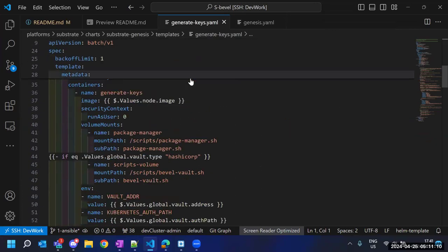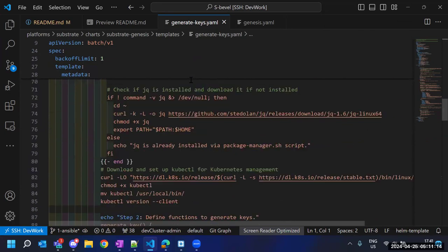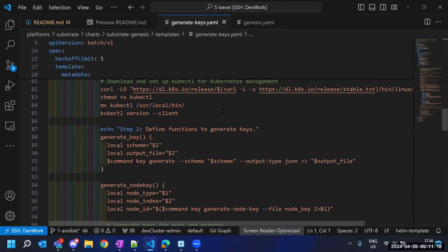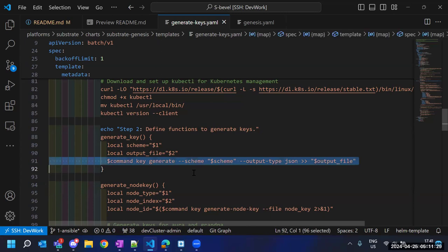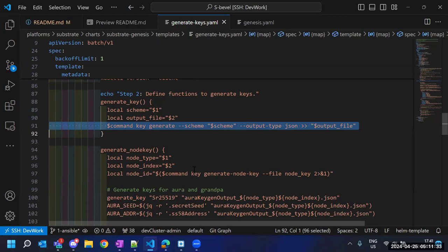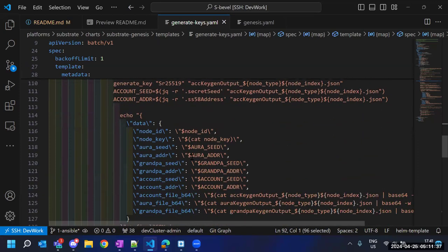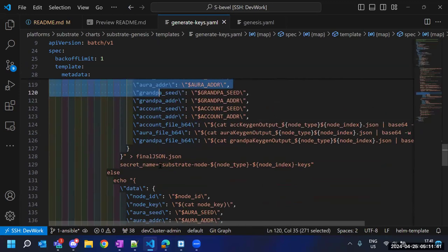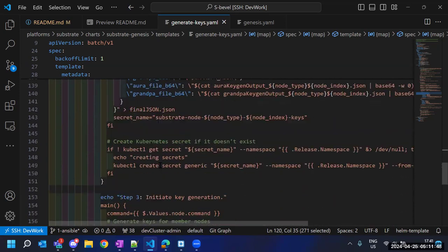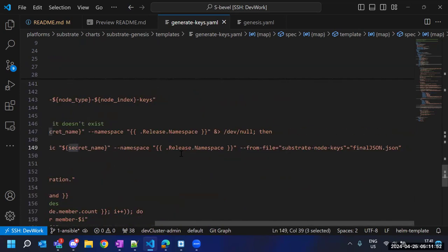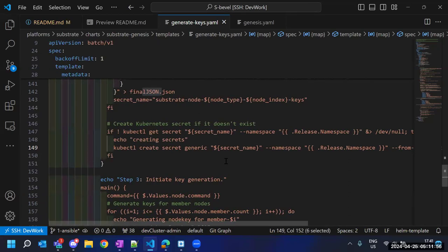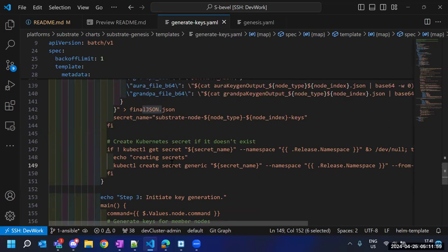To generate the keys for the nodes, we use the DSCP node CLI tool, which generates keys for the member and validator nodes. At line 91 is the command that does the key generation. After generating the keys, we wrap them in a JSON format, and once we have that JSON format, we create secrets out of them. That is how we are generating and saving the keys in the cluster in the form of secrets.